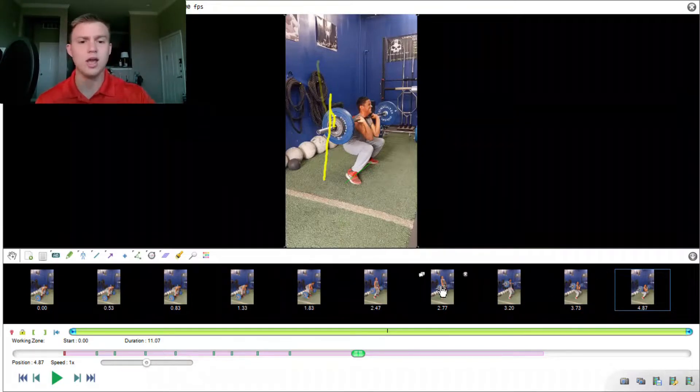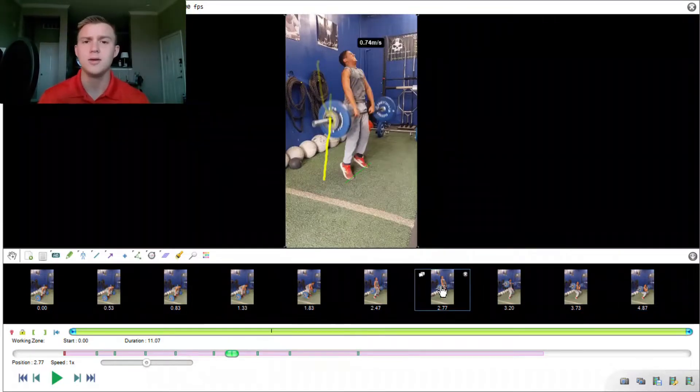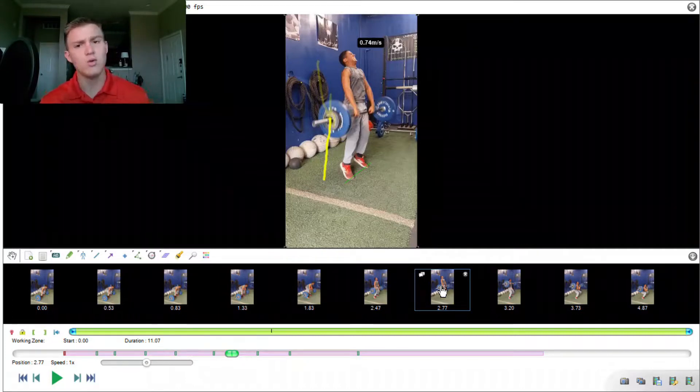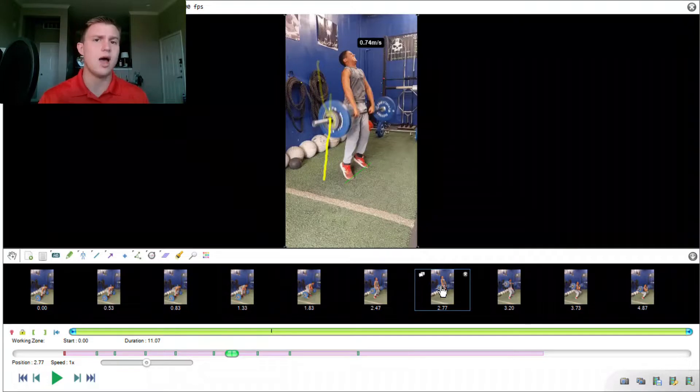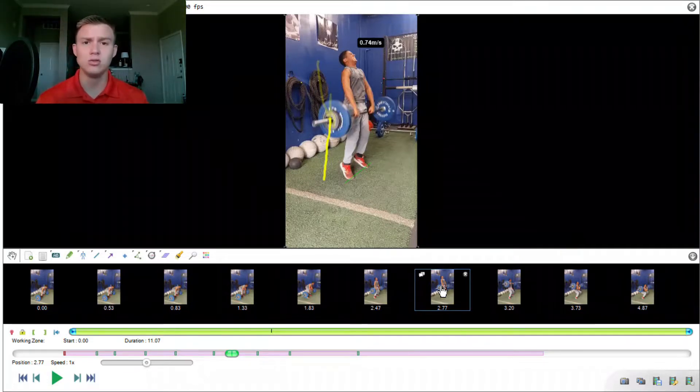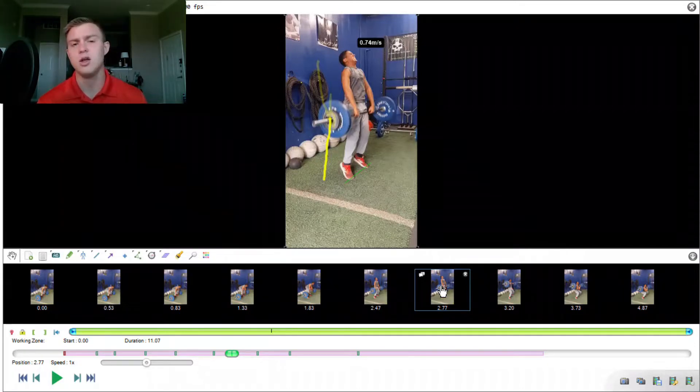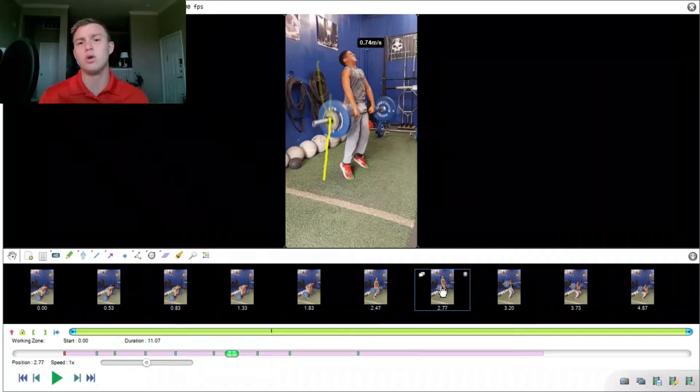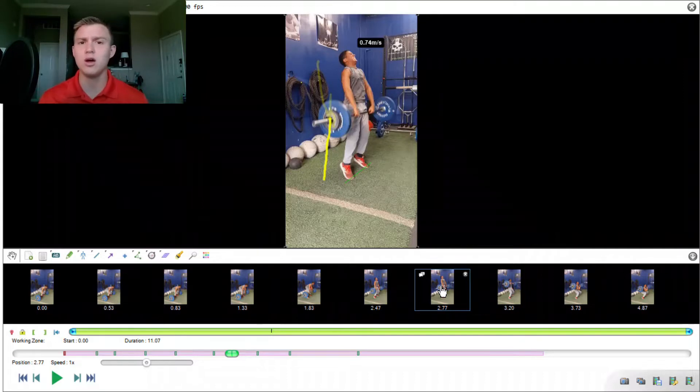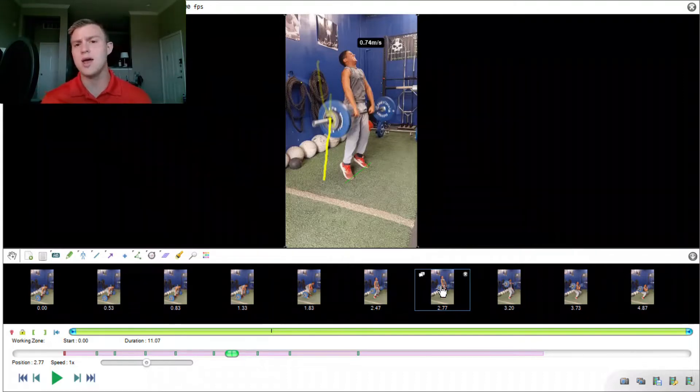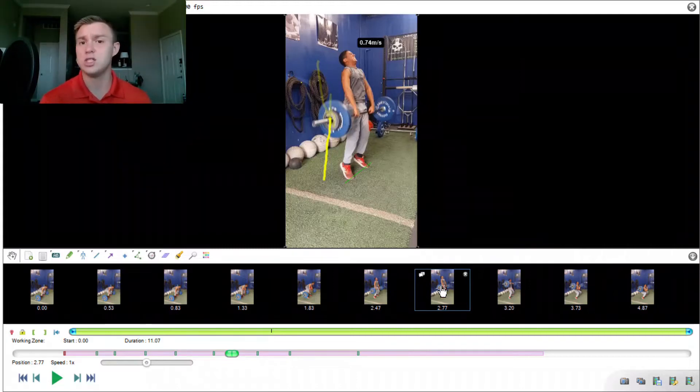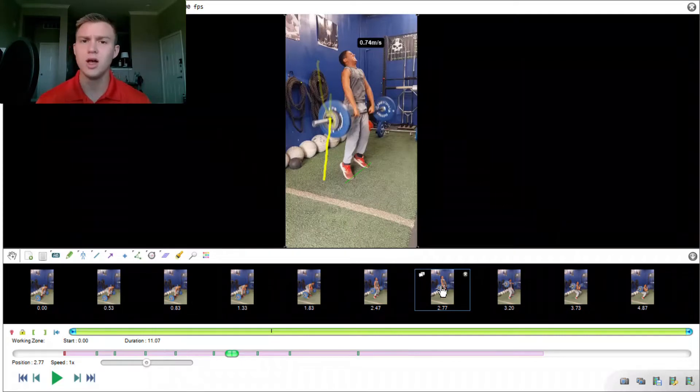I want to take us back to Gabriel's peak barbell velocity. By utilizing velocity-based training, we're able to see what kind of carryover this will have to the field. By using velocity zones, we understand that 0.74 meters per second puts this load as a strength speed lift. So if we wanted to go with more of a speed strength lift, we would strip some of that weight off and tell Gabriel to move it as quickly as possible. And that's going to have a little bit more carry over to the speed side of things.